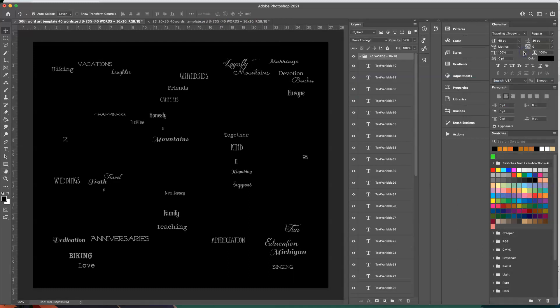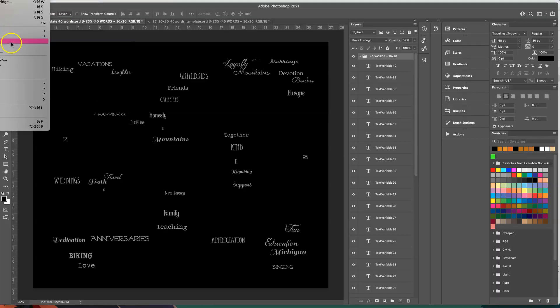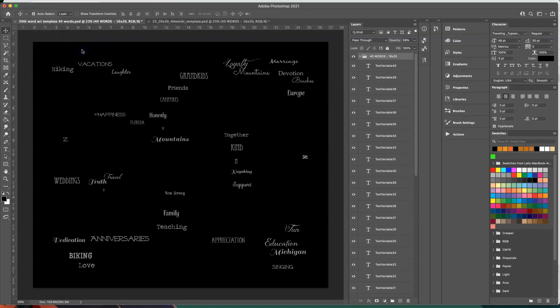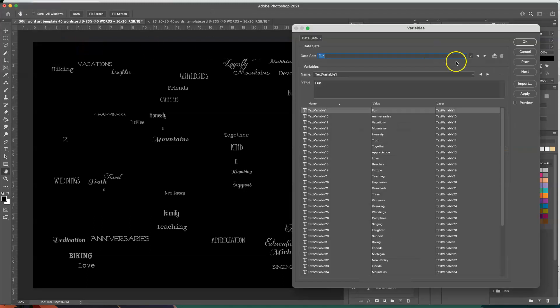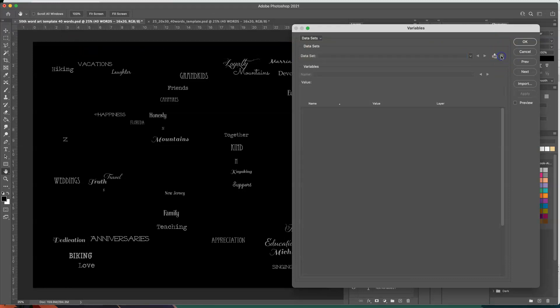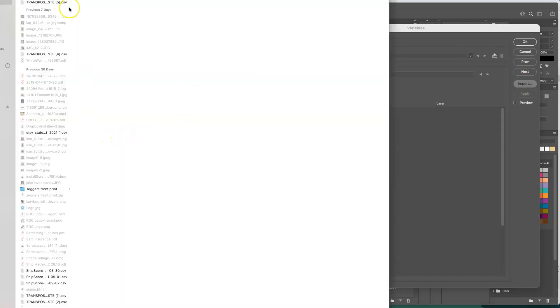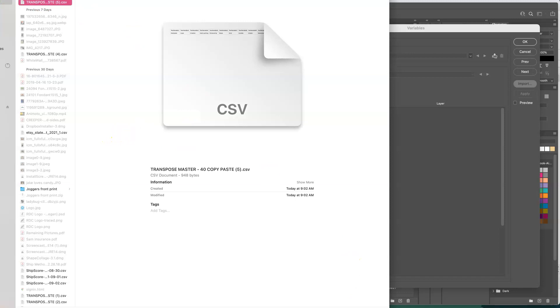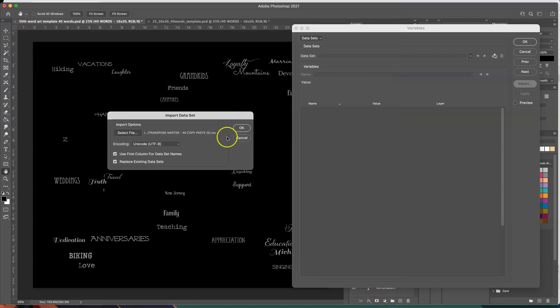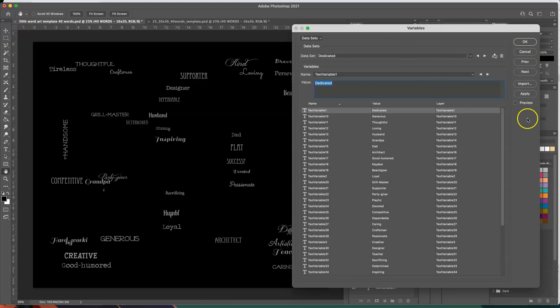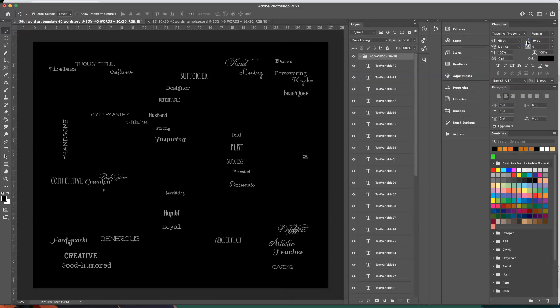Let me cancel it so you can see it change. File, no not file, image variables data sets. I'm going to come in here. I'm going to trash what's in there. I'm going to import the new CSV. Okay and then when you hit apply, let's see all the words changed and then you hit okay and then you're done.